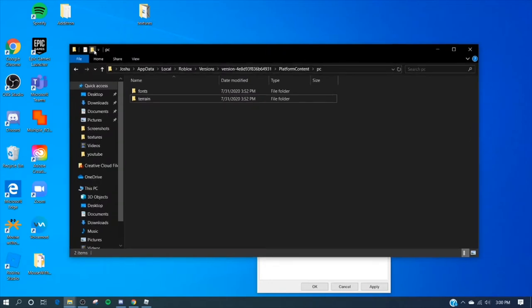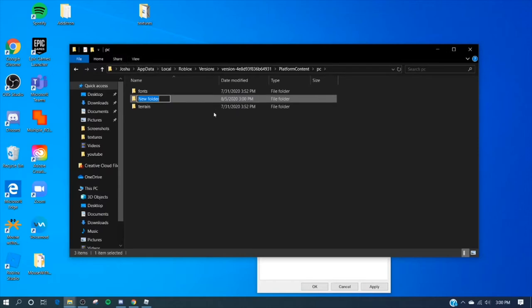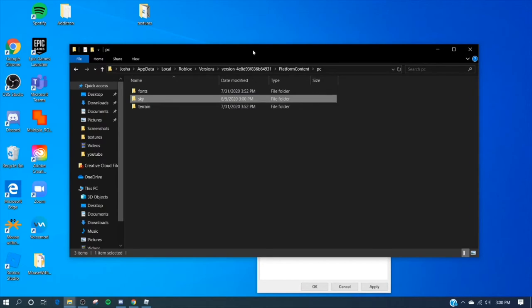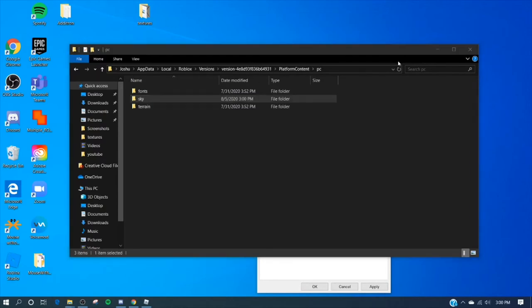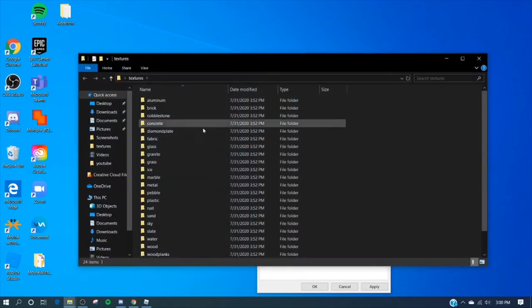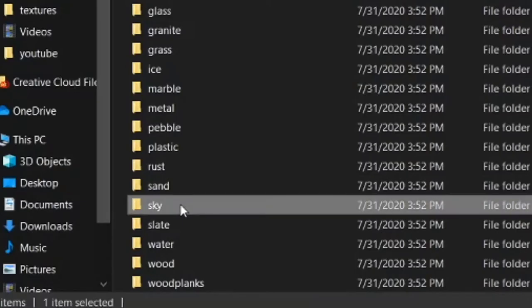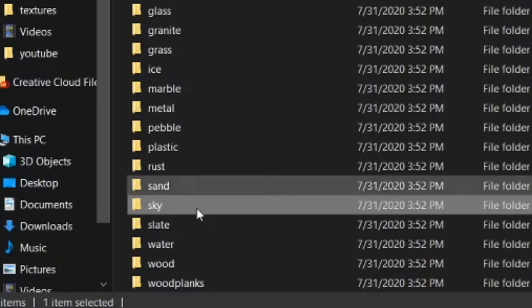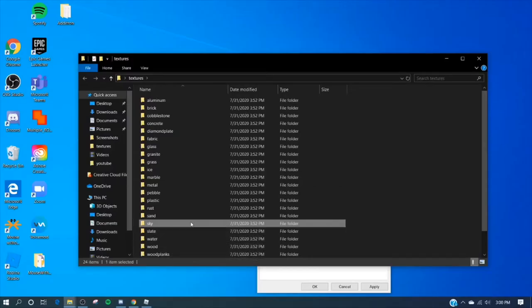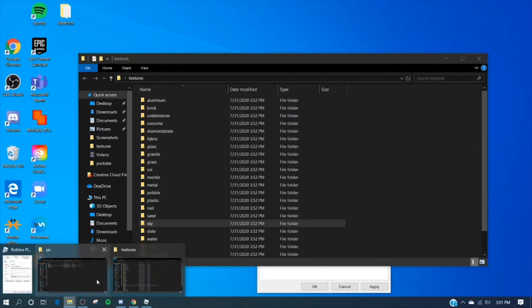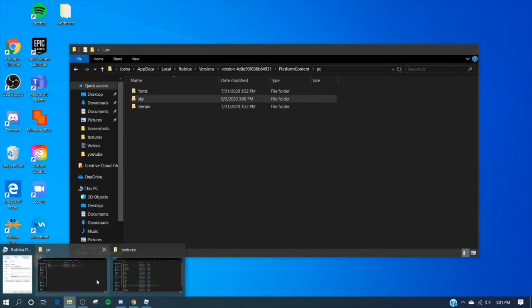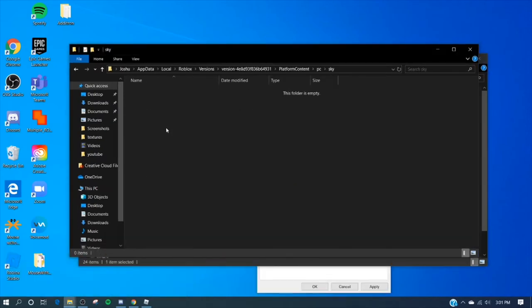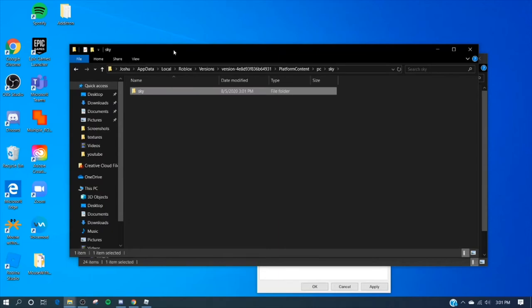So you got to create a new file and you can name it whatever you want. I'm just gonna name it sky just because that's what it is. So now go back to your textures file that you had in your desktop and double-click it and it should say sky down here. Now just copy this file. Don't delete it, if you delete it you're gonna be messed up. Just make sure you copy it, ctrl C or copy it.